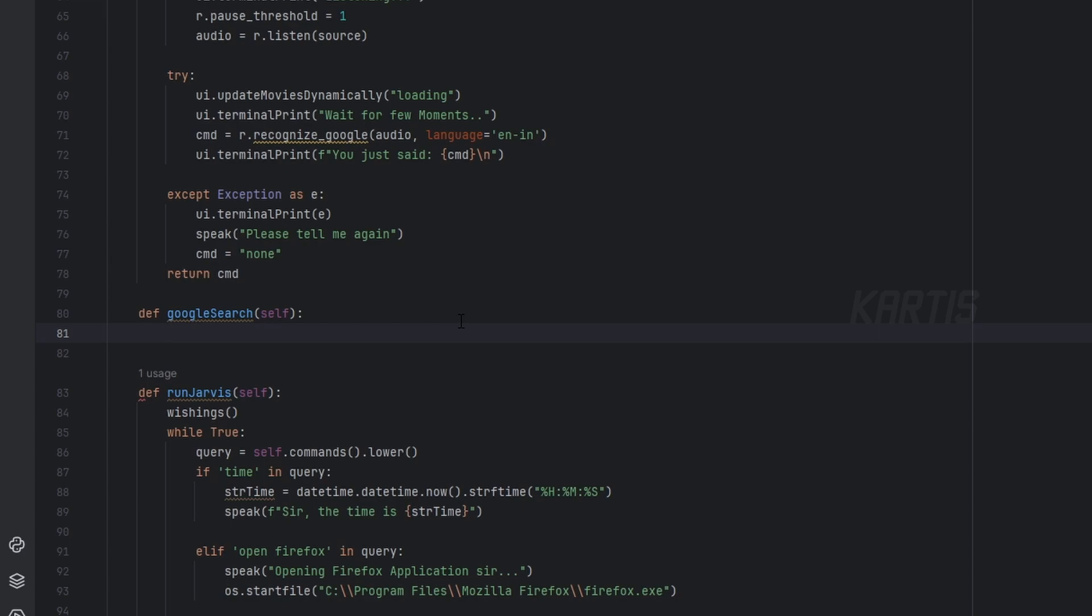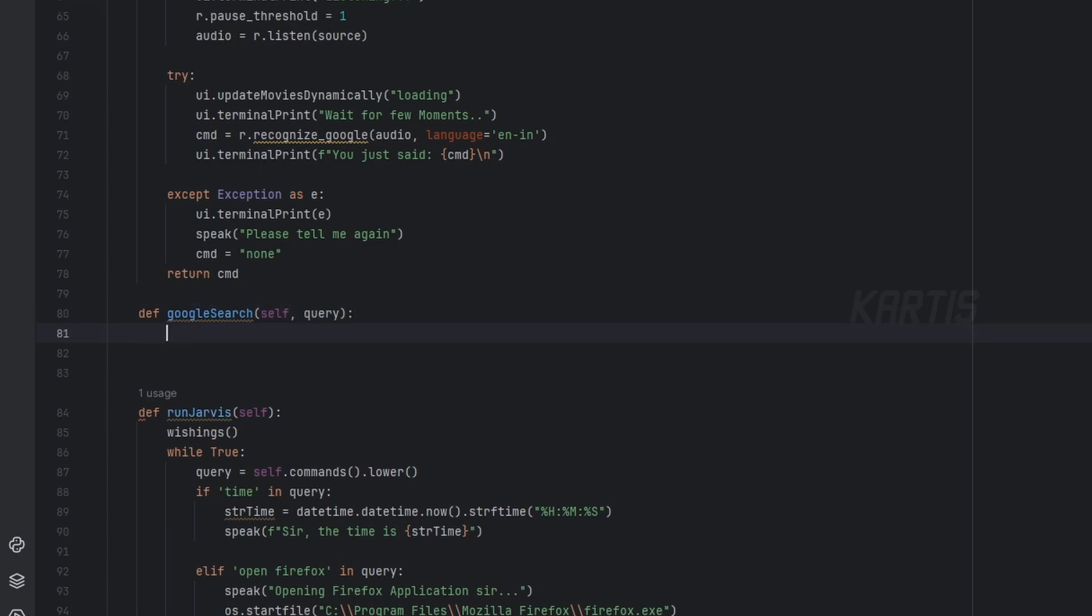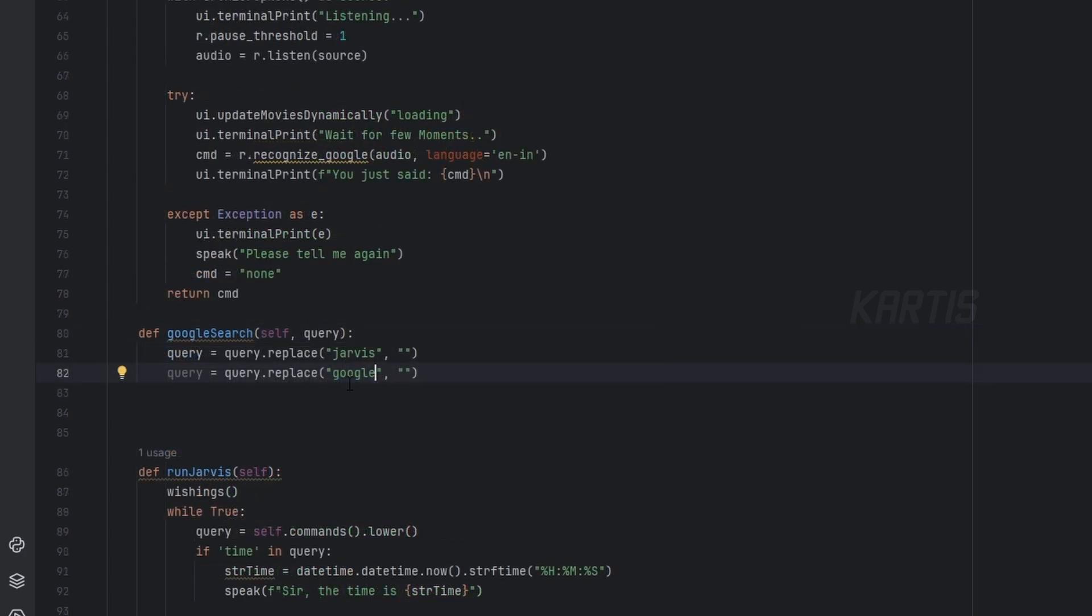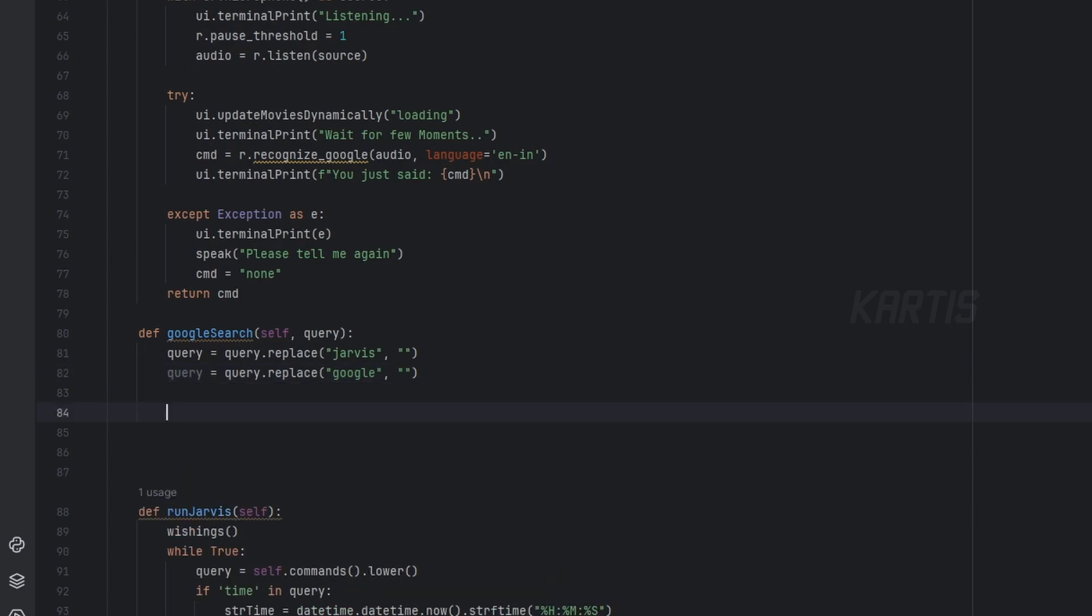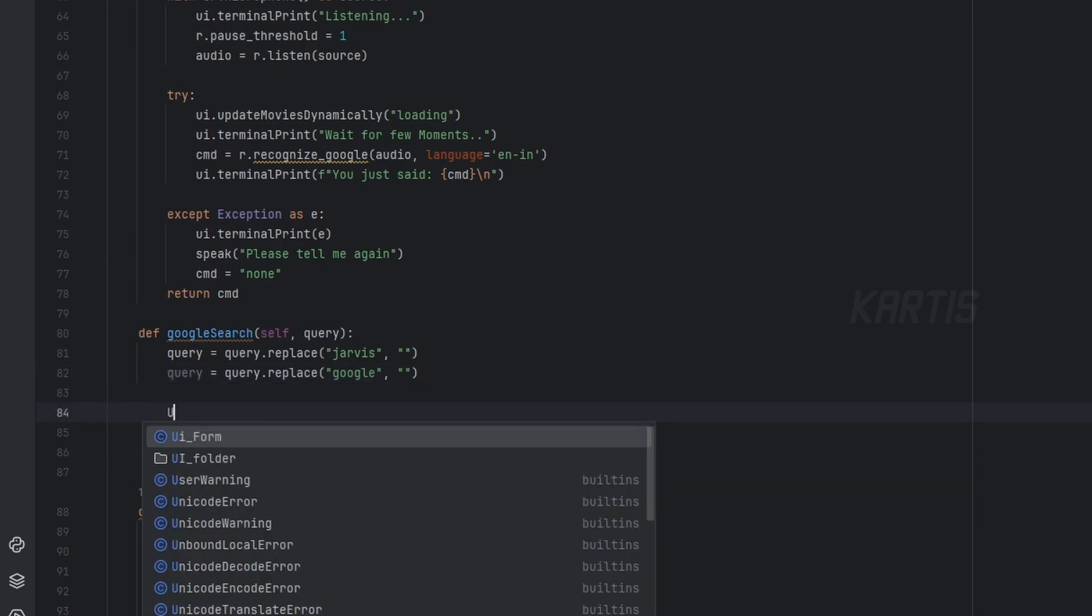Now let's say we'll ask a question like Jarvis Google what age of Bin Laden. We should pass the query here because query is the important parameter here, and query. So we are taking removing a Jarvis word and the Google word inside the query.